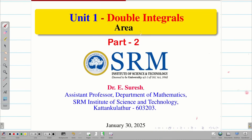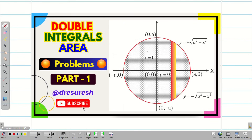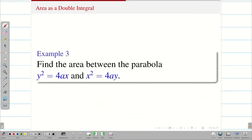Dear students, welcome to the problem solving session on area as double integrals part 2. In the part 1 video, we have seen the basics on area. We have explored the formula and simple problems, how to find the area of a circle and ellipse. In this session also, we are going to see some interesting problems.